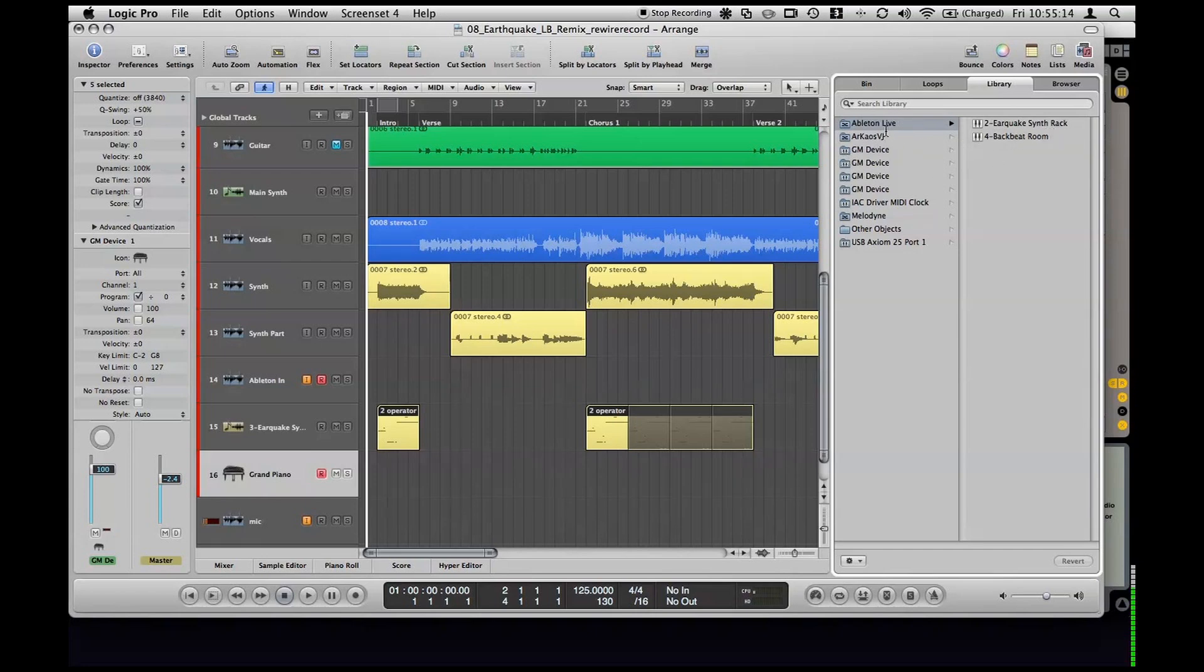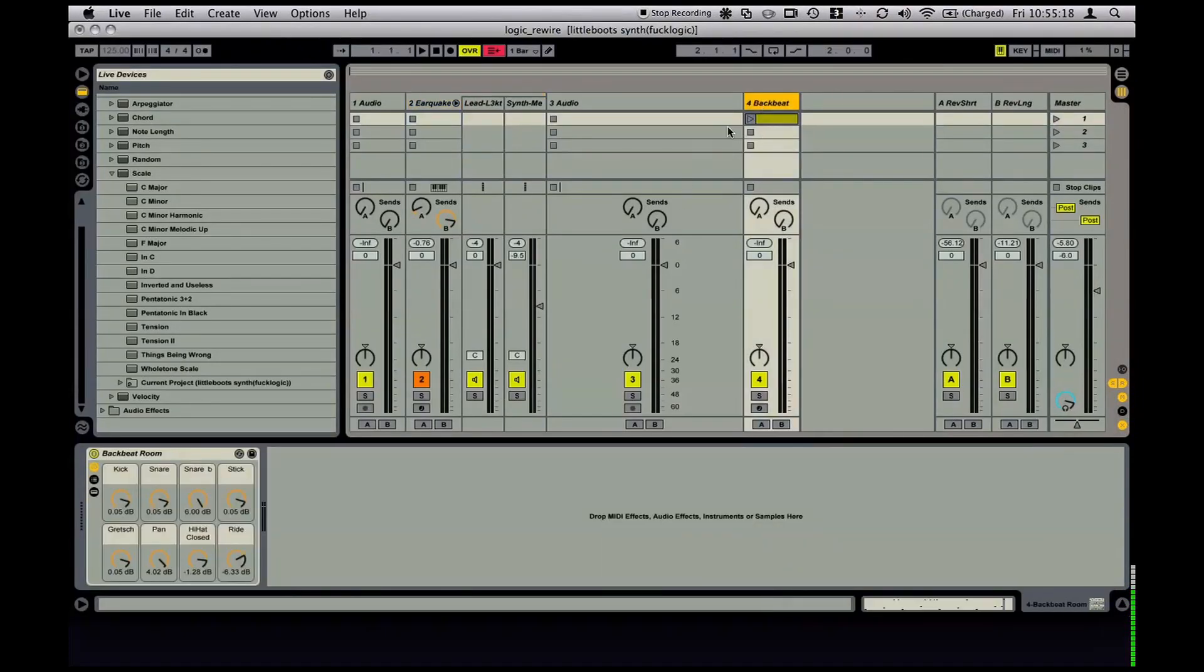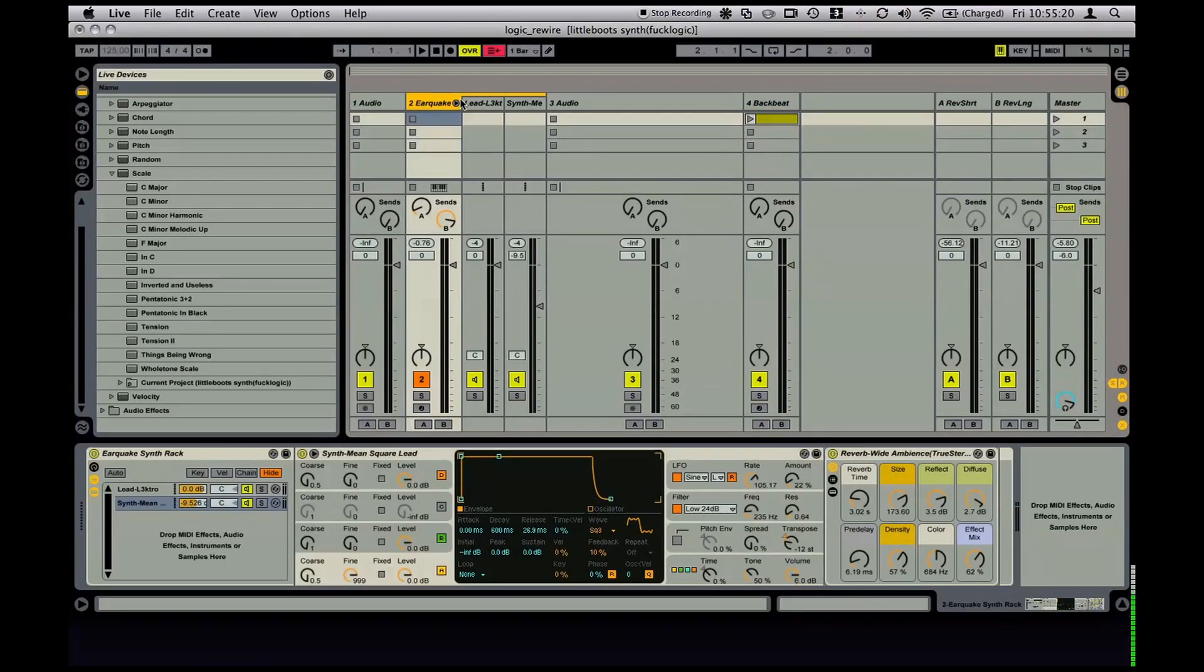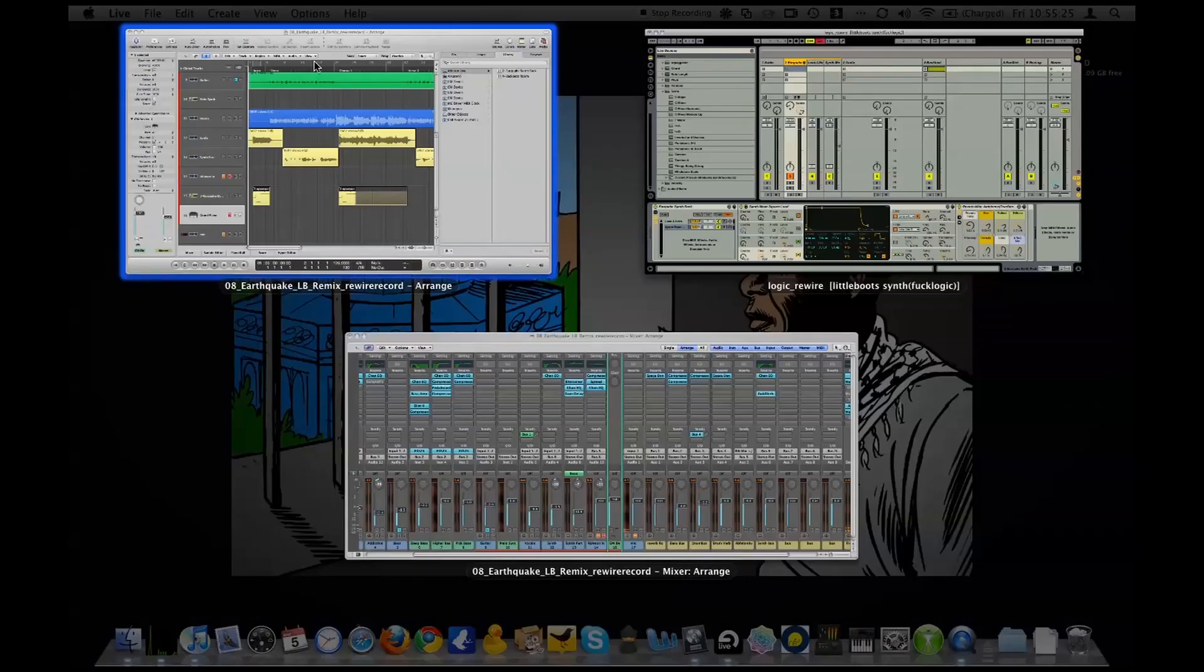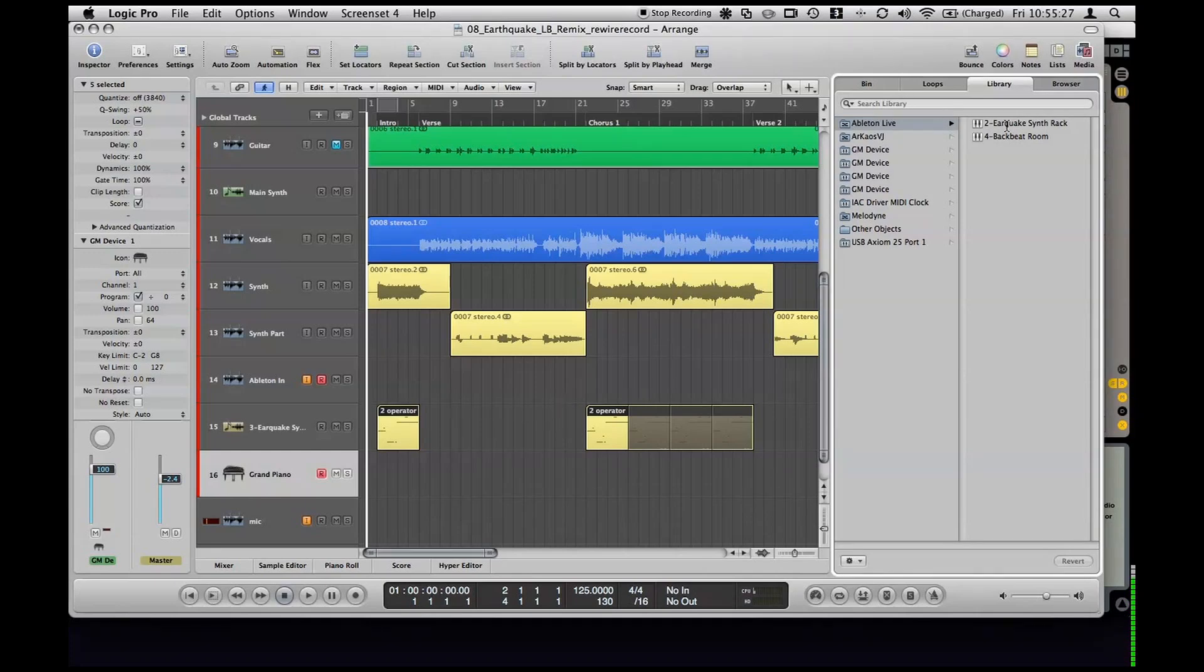So right here you can see I've got Ableton Live at the top and it's got two things here. One of them is actually just a drum beat I was working on earlier. And then the other is this rack. And these are both things that can have MIDI sent to them in Ableton. And Logic is smart enough to see you've got these two things.